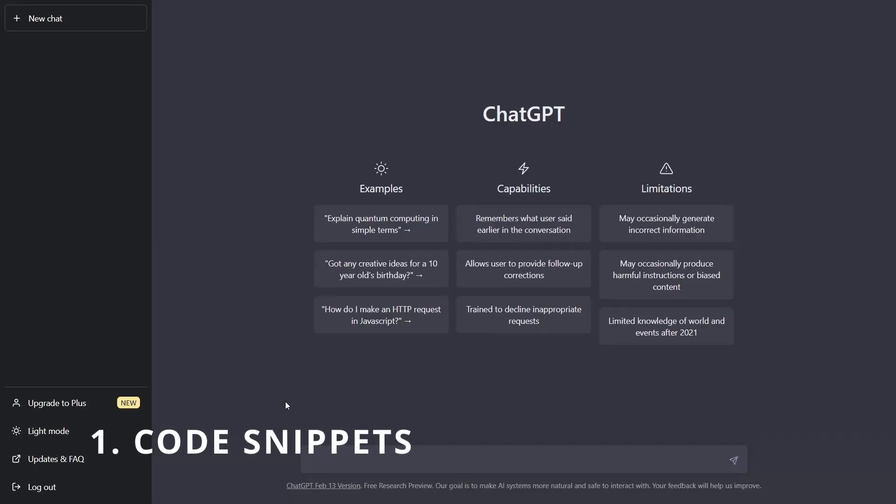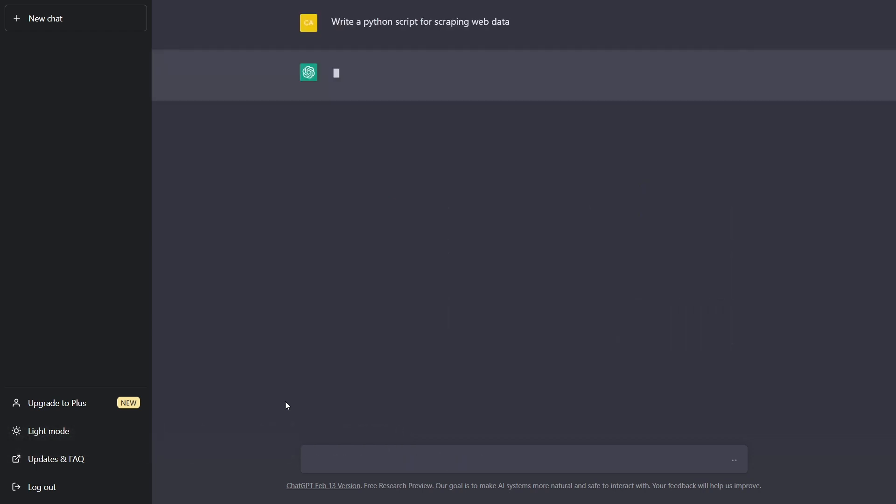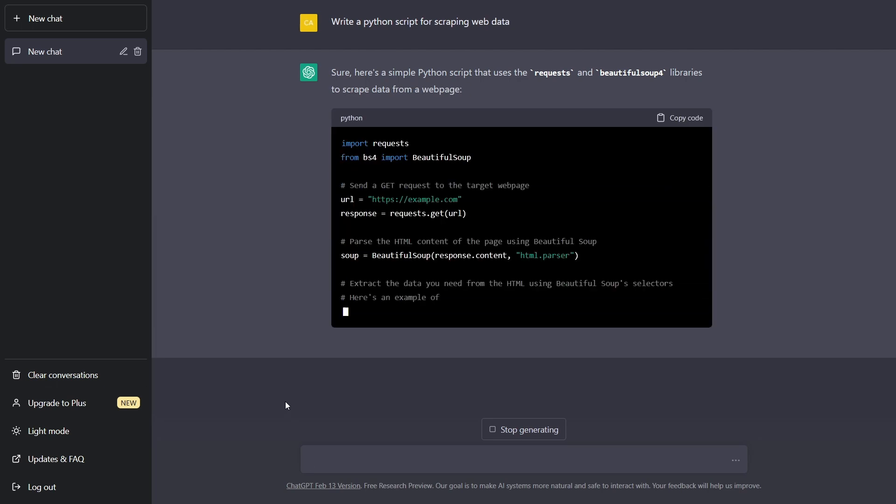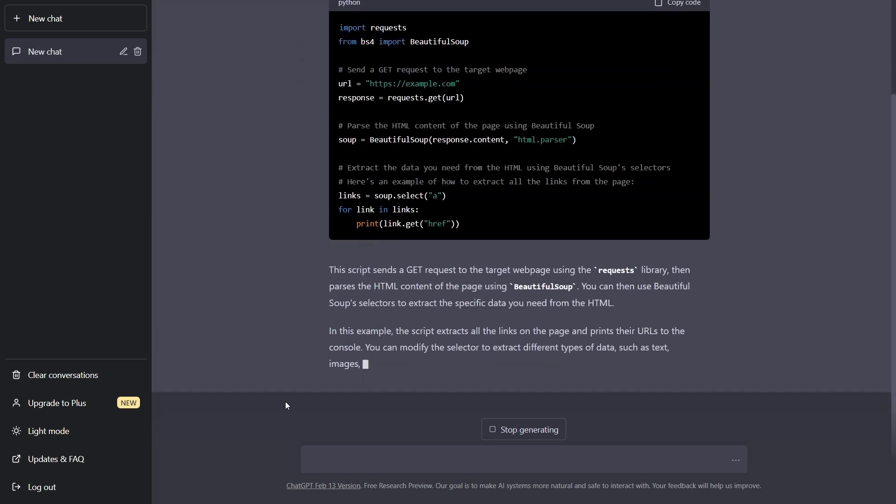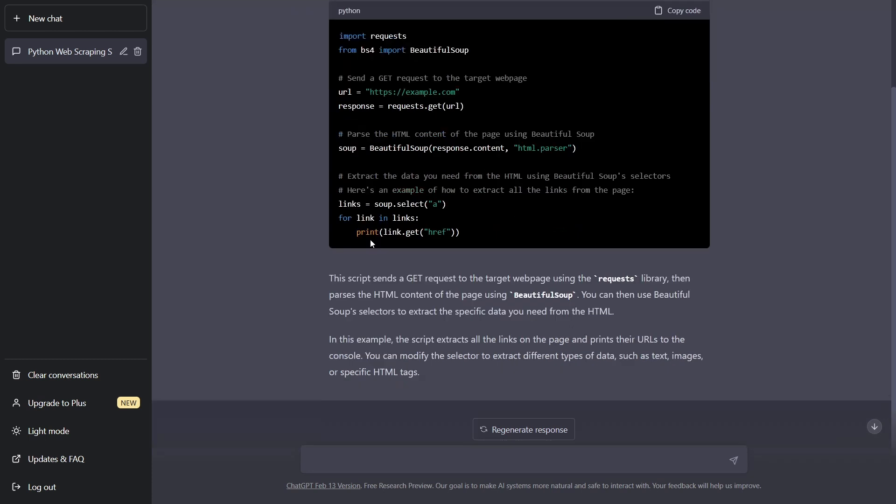Okay, number one, code snippets. Here's our prompt: Write a Python script for scraping web data. Okay, this is already pretty incredible. Instead of having to Google around to figure out exactly how to use or get started on a project, you just simply ask ChatGPT and it does it for you.